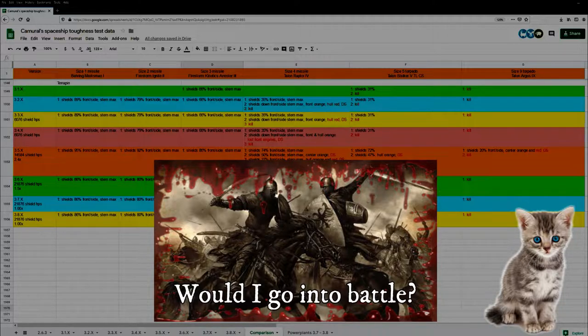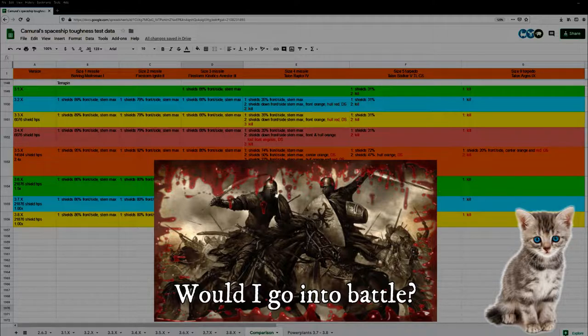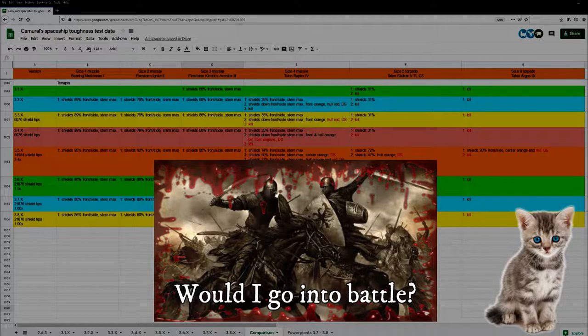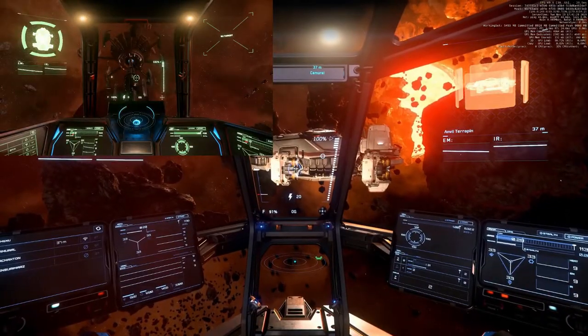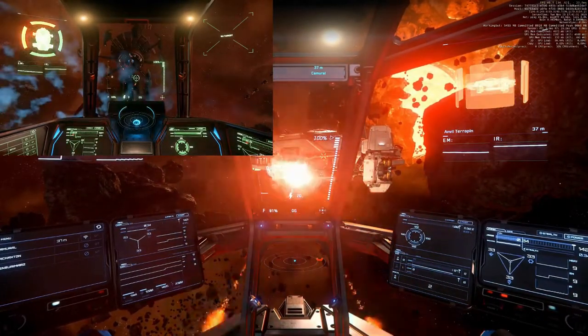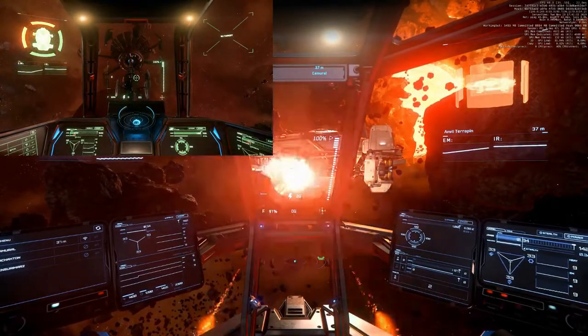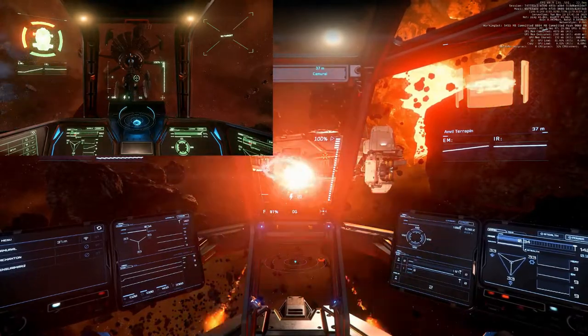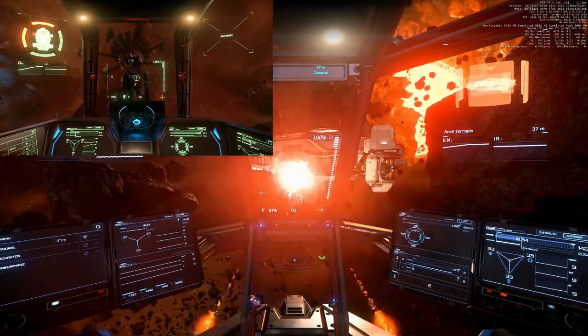Like many other ships the Terrapin has a lot of terrible shield holes. You can shoot off the front engines and the radar dome. Look at my video. Like most other ships, maybe all, the Terrapin has terrible shield holes. You can shoot off the front engines very easily.